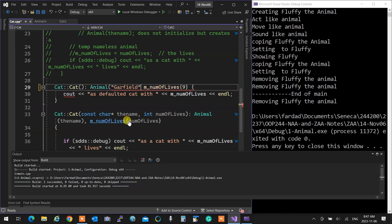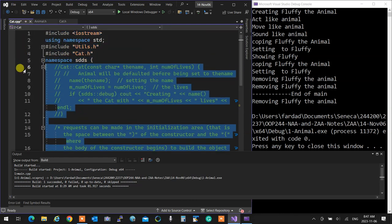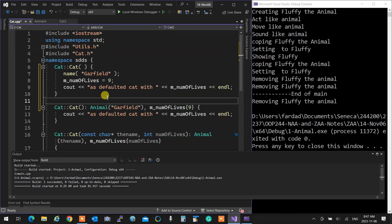The difference between writing the constructor using initialization vs. the body: in the second approach you are initializing the base part with the name directly. In the first approach the base class must have a default constructor to be built first as default, and then the name is changed to Garfield. First it has to come into being, then you are changing the name. In the second approach you are saying 'build an animal using the name Garfield' — the animal doesn't even need to have a default constructor.